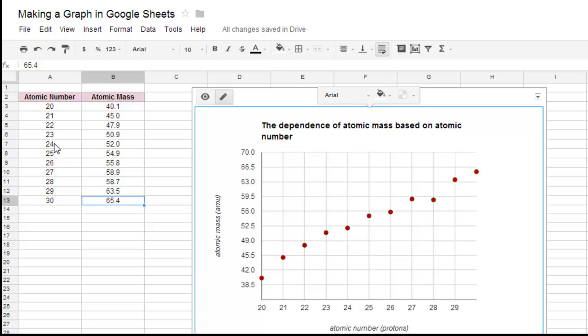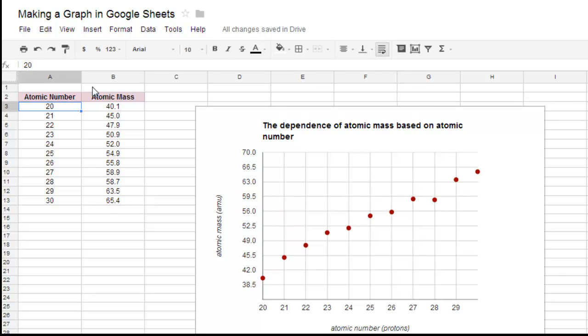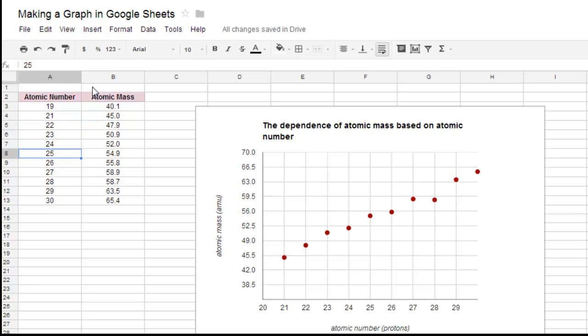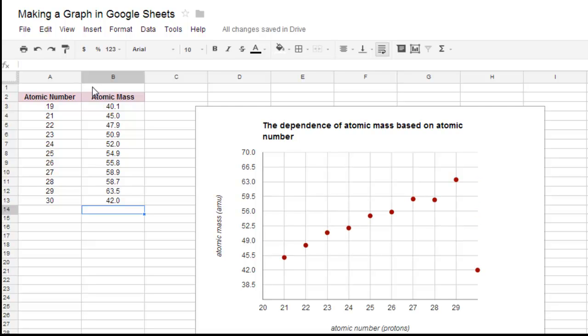Let's say I made a mistake on the data, and I need to change a number. Let's say this shouldn't have been 20. Let's say this should have been 25. So if I type in that and change the number, my graph, notice it automatically updates. So that's the nice thing about those.